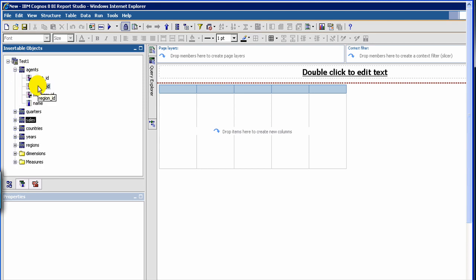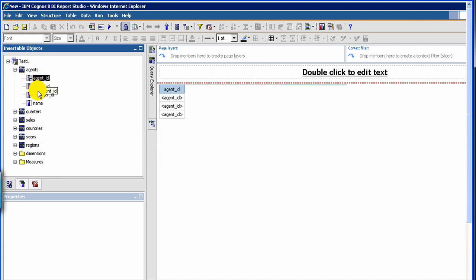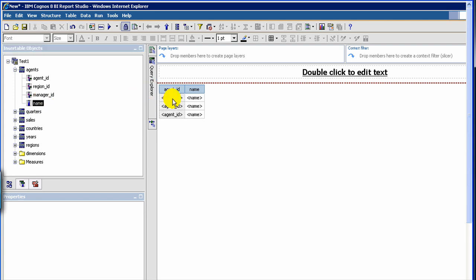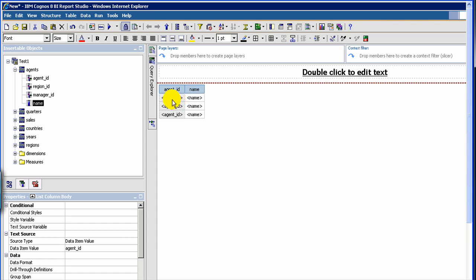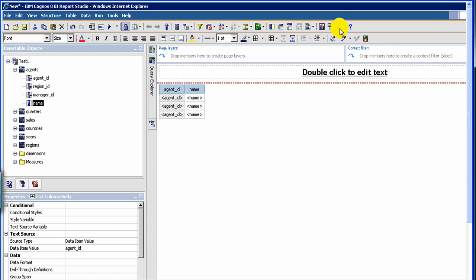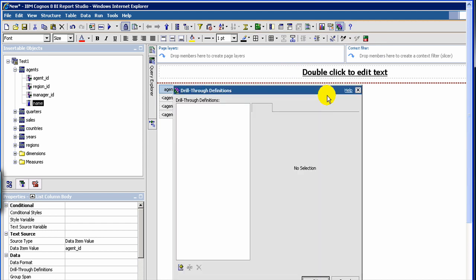So let's select the agents and drag a few columns — agent ID and agent name. Now we have to create a report with a link on agent ID so that when they click on it they go to the target report. To do that, let's highlight the agent ID, and then there is this icon — see this icon, the second from the right side — this is the drill-through report icon, the drill-through definition. So you click that. First click on the agent ID and then click on the icon to define the drill-through column, and it will open a dialog box like this.